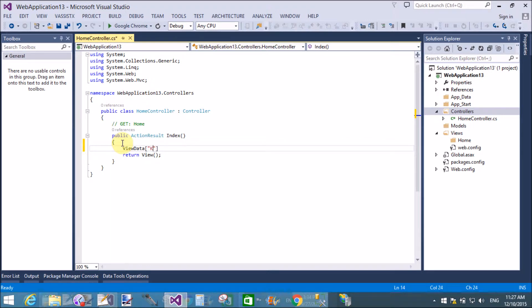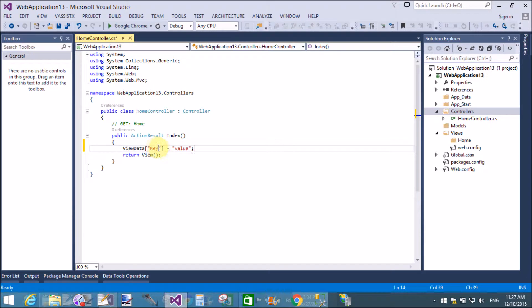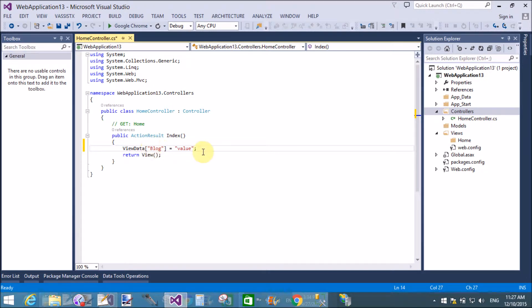The syntax of ViewData is: ViewData in square brackets, I will take a key value and assign the value using the assignment operator in double quotations. Here we will take the blog, that is my blog http www.programming.blogspot.com.